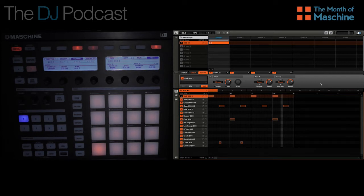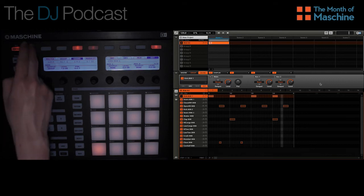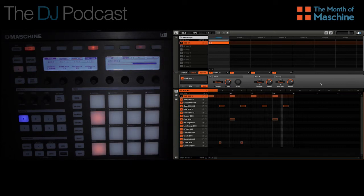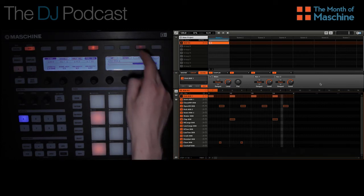Depending on what grid size you choose to use, sequencing patterns in step mode on the controller may work differently. For example, we're using a grid that is smaller than 1/16th, but of course we only have 16 pads on the controller. Now if we go to step mode, you'll see that the bar is essentially split in half. To go between the first and second half, we can use buttons 7 and 8.